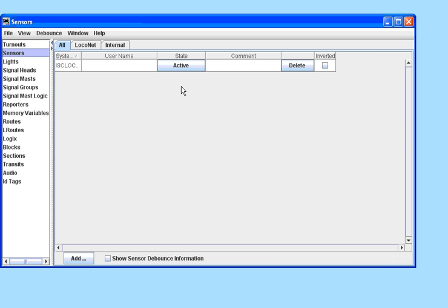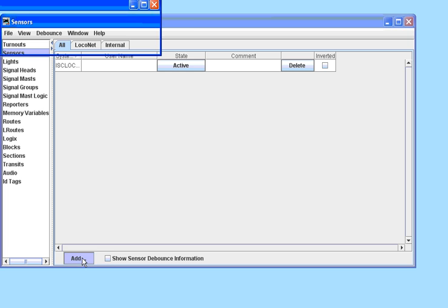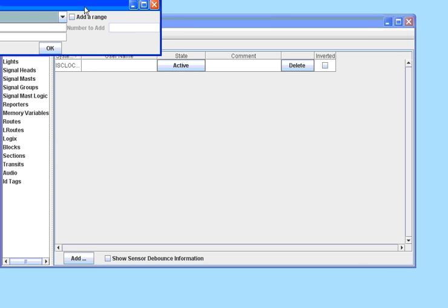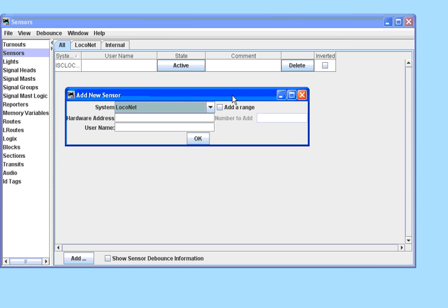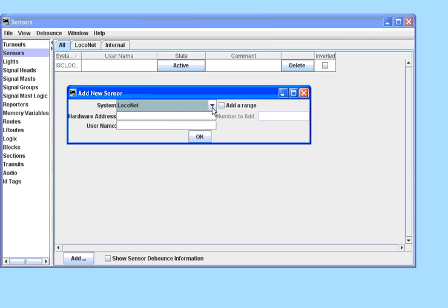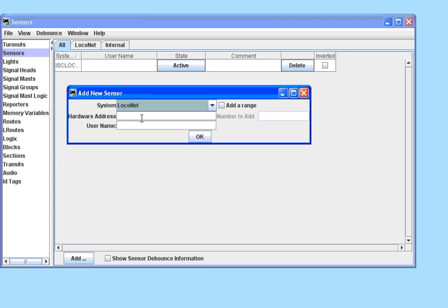Now we are going to add some sensors. These are necessary to detect trains. Again, we can choose from the system interfaces, in our case LocoNet.